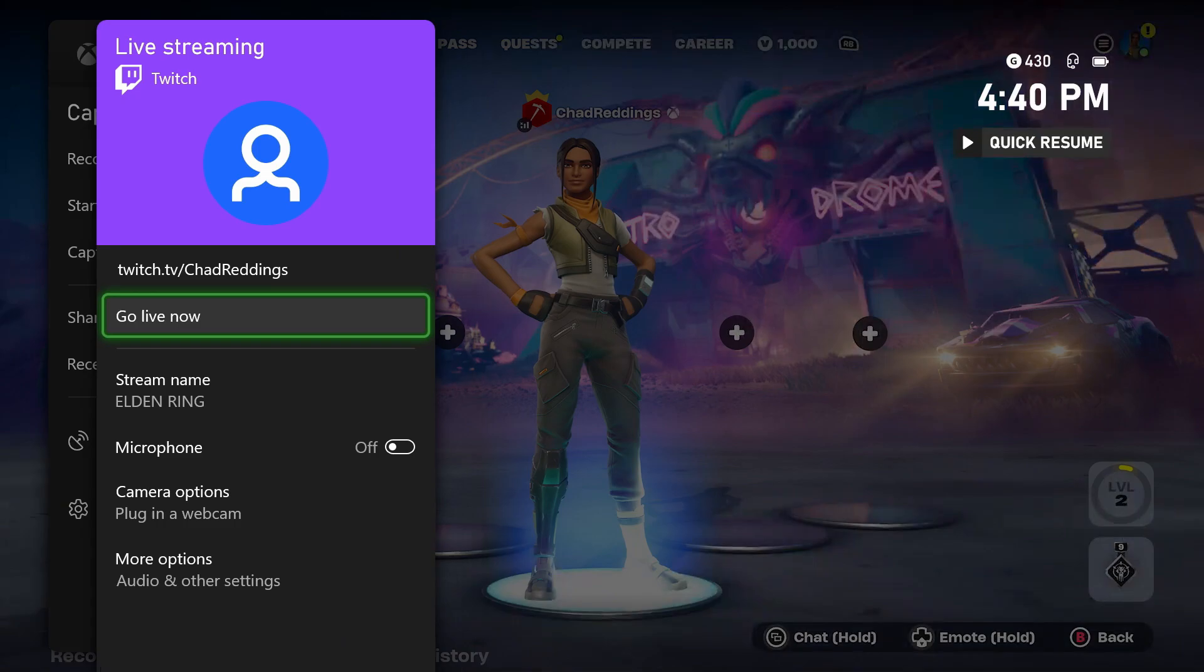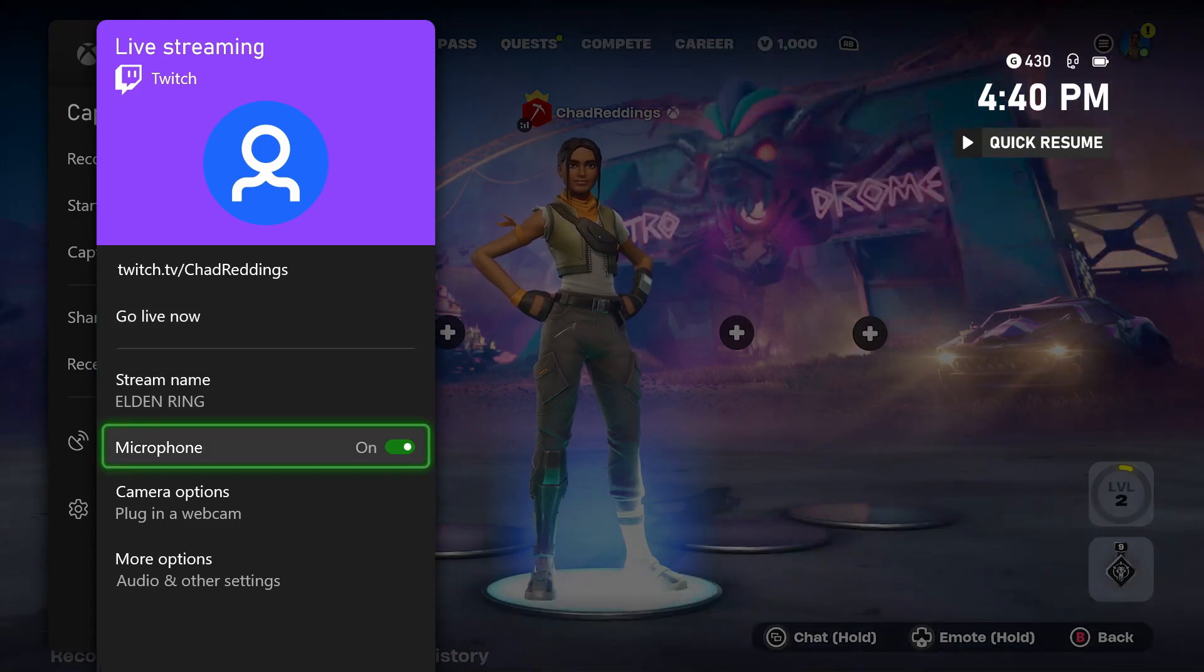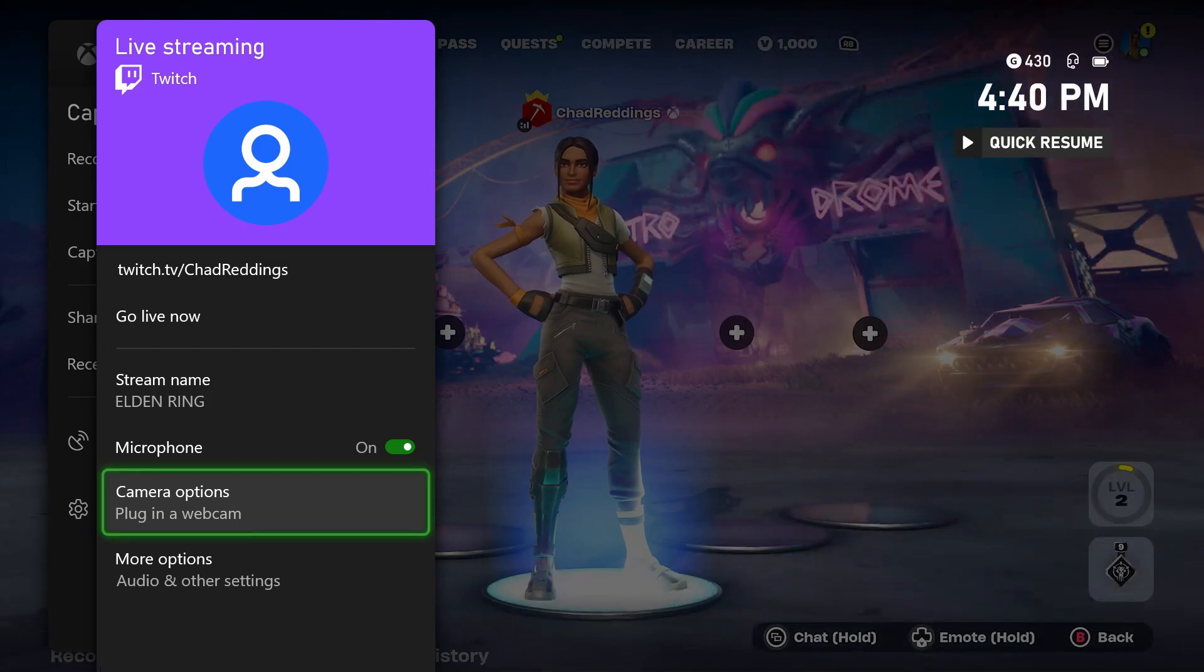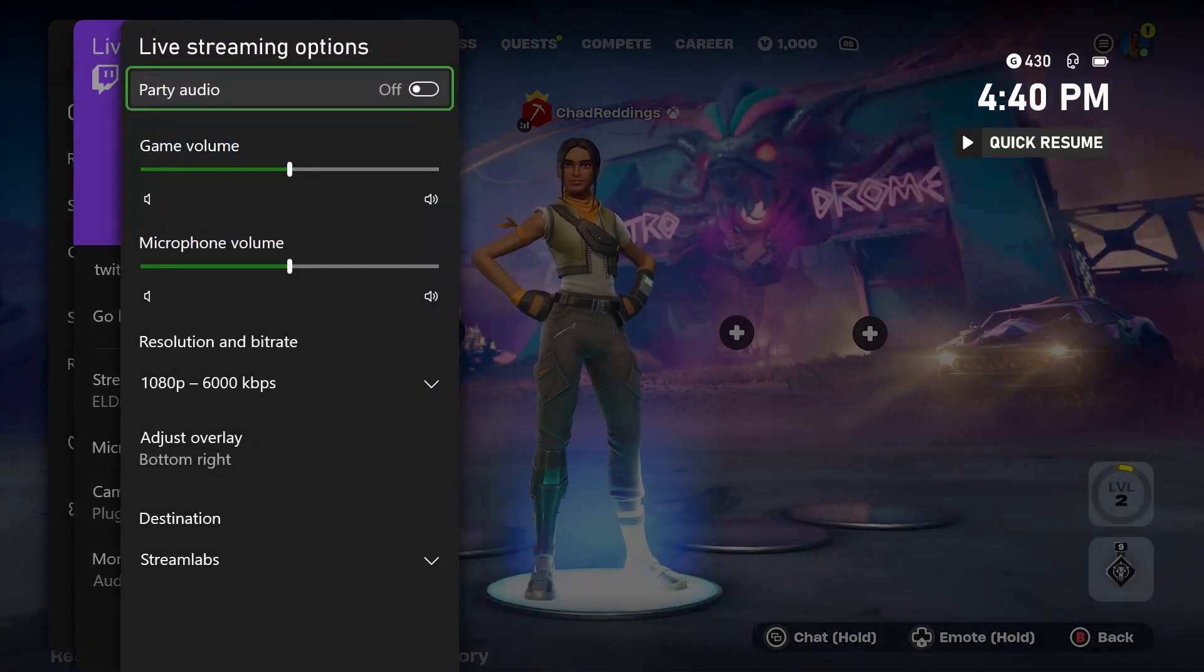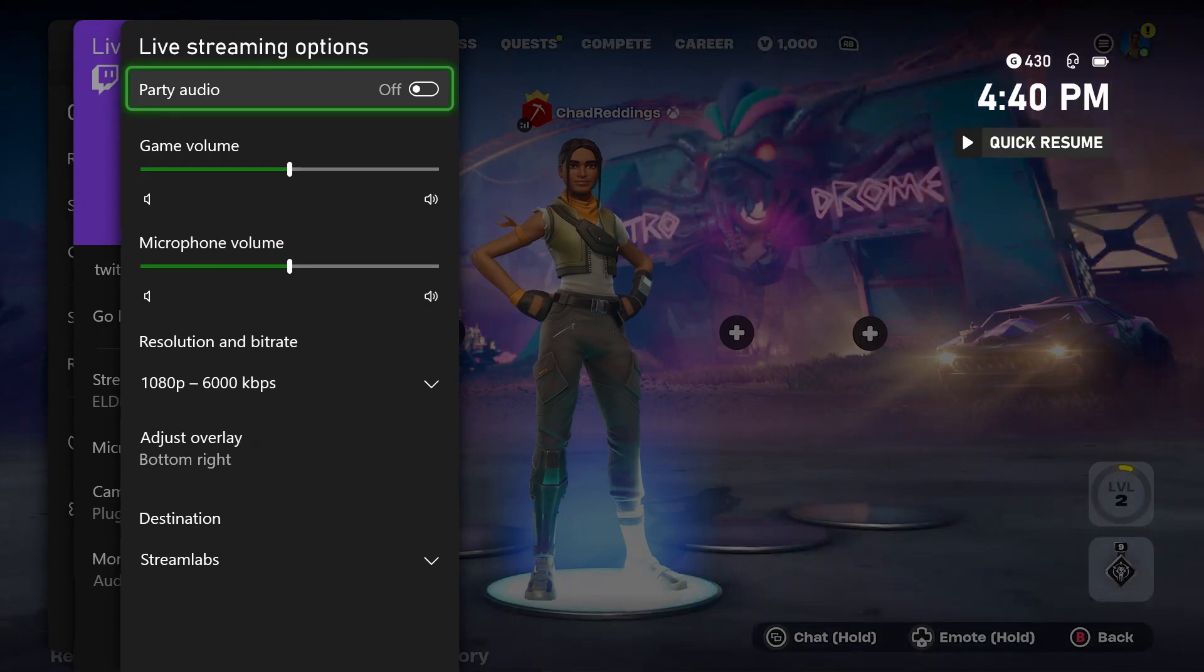Now change your stream name to whatever you'd like. You can turn on your microphone so it will record that, and here's where you can adjust the camera options if you have a webcam. If you go to More Options, you'll be able to customize things like party audio.